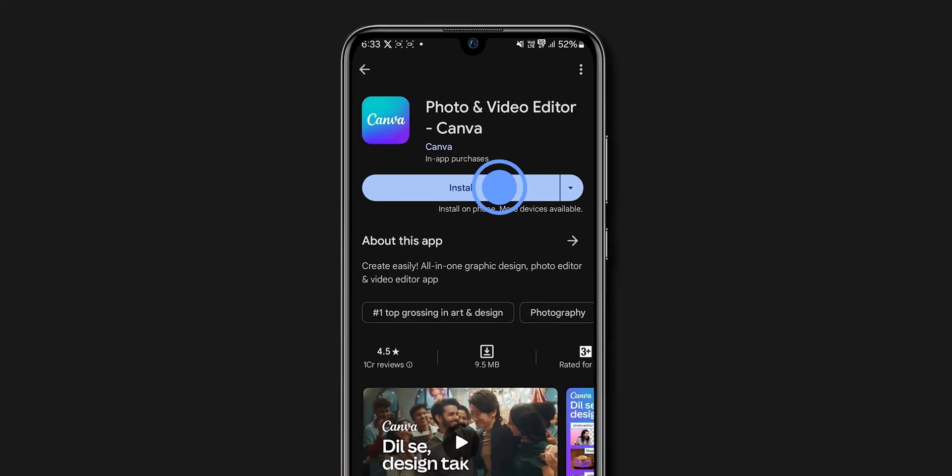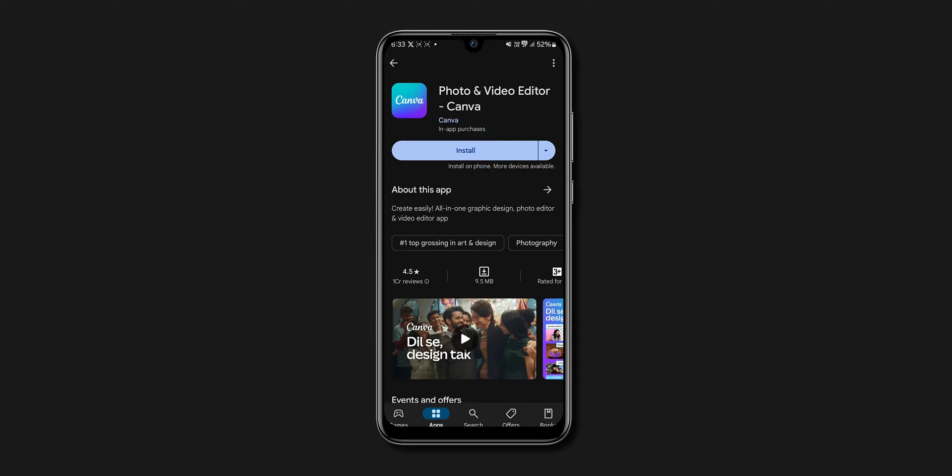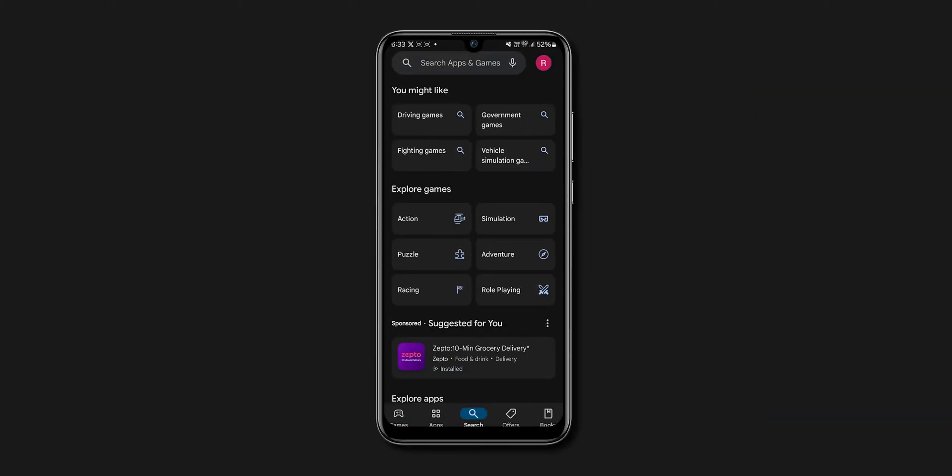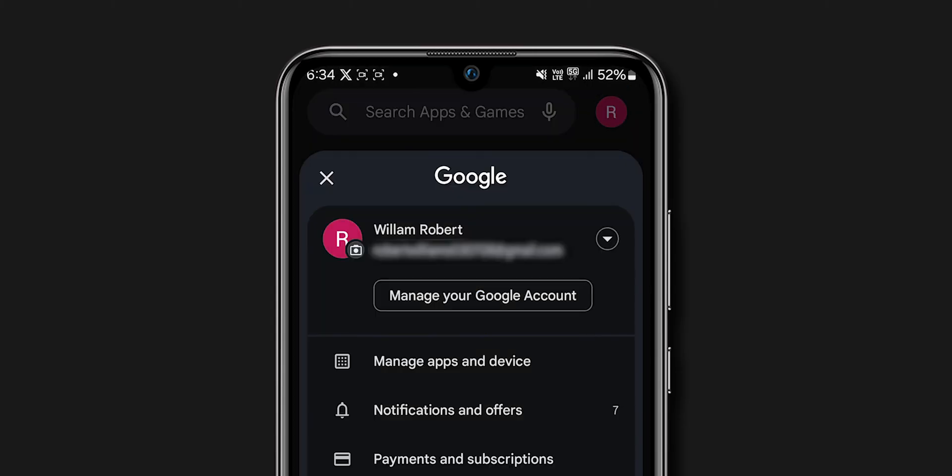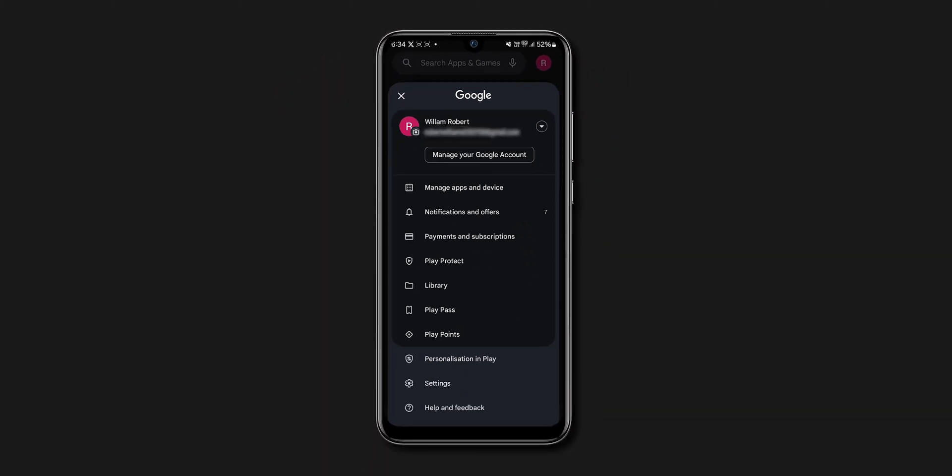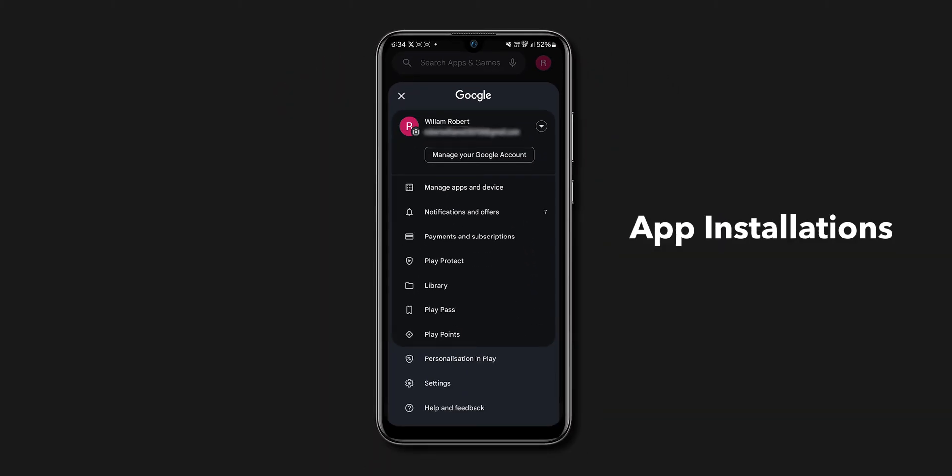If the apps are still not installing, check your Google account. On your Play Store app, at the top right corner, click on the Profile menu. Make sure that there are no issues with your Google account that could be affecting app installations.